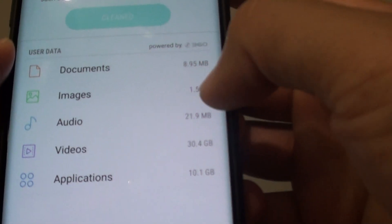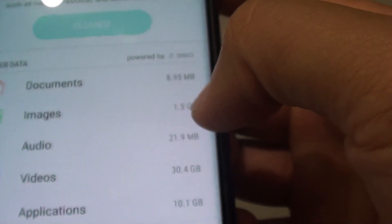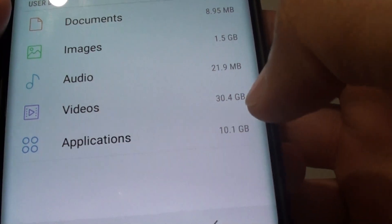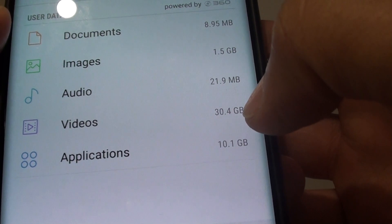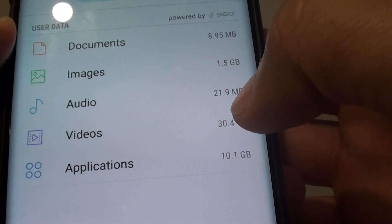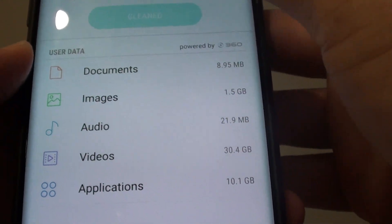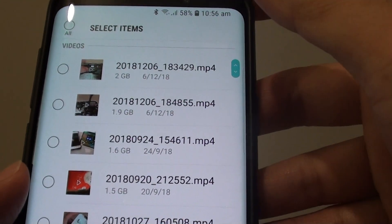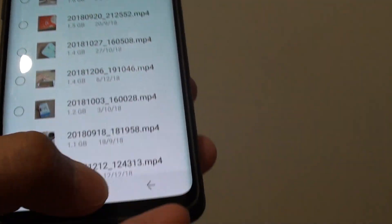For example, you can see images is 1.5 GB, and videos take up 30 GB of my storage space. So we can go in here and remove anything that you don't want.